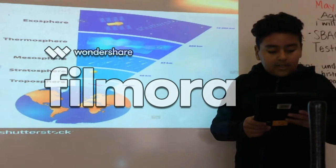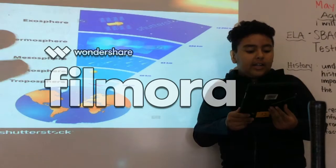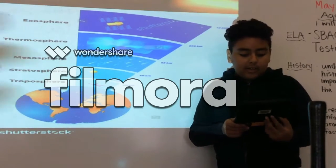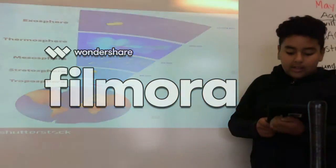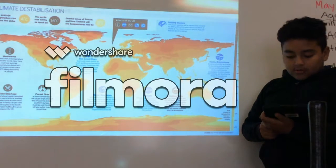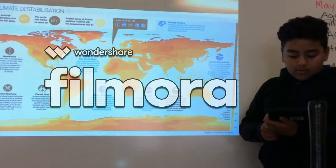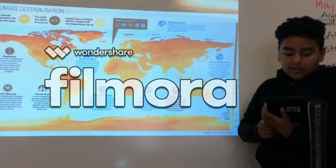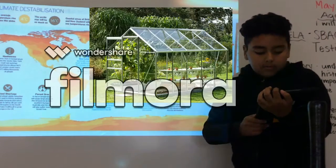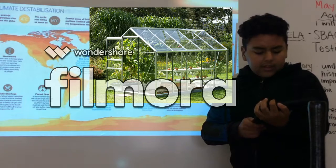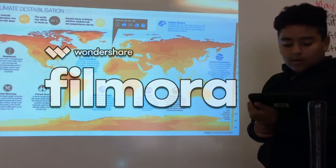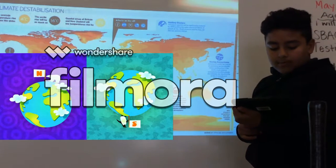Next I want to quickly discuss global warming. Global warming is caused by cars, TVs, greenhouse gases, and much more. These things are causing problems all over the world.